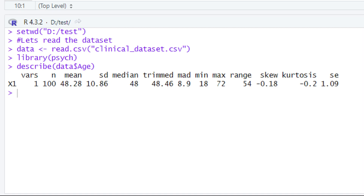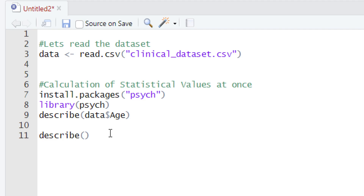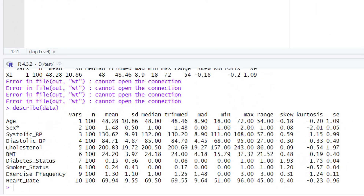You can not only calculate statistical values for one variable, but also for all variables in your dataset at once. To do this, write describe() and within the parentheses write the name of the variable holding the data — no dollar sign or column name needed. Run this code and in the console you will get statistical values for all variables, including both numeric variables like age and categorical variables like sex, diabetic status, and smoking status.